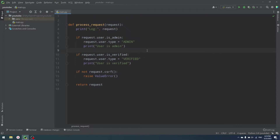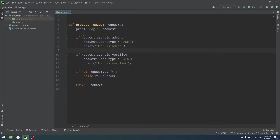My name is Andrew and let's talk about it. So we have a function called process_request here and it accepts a request. Imagine that that's our web API request or just basically our data. It can work with API requests or any data. Chain of responsibility pattern is very useful in almost any part of our code.